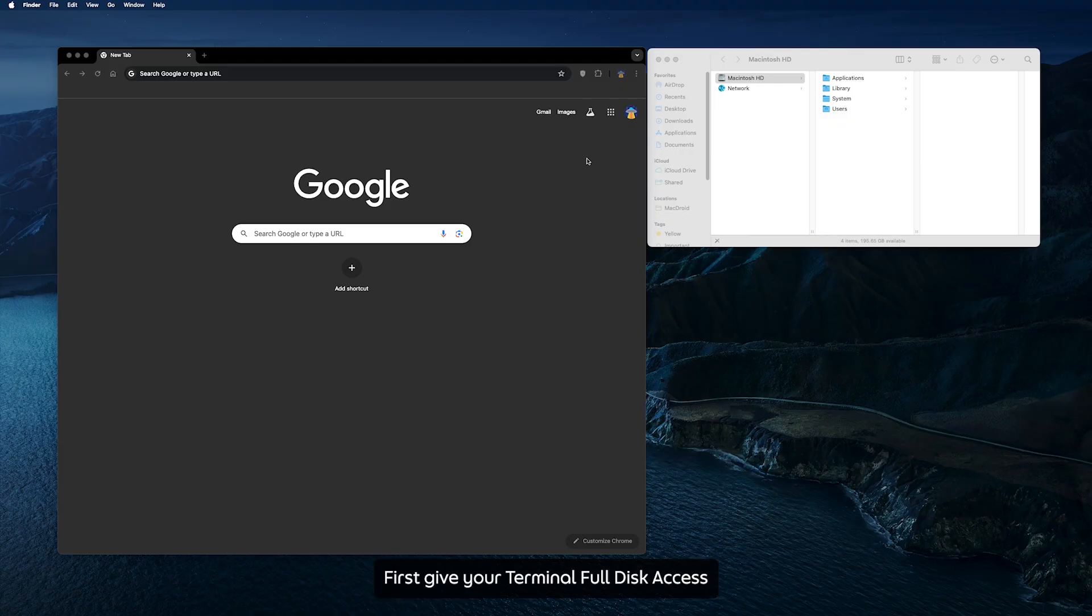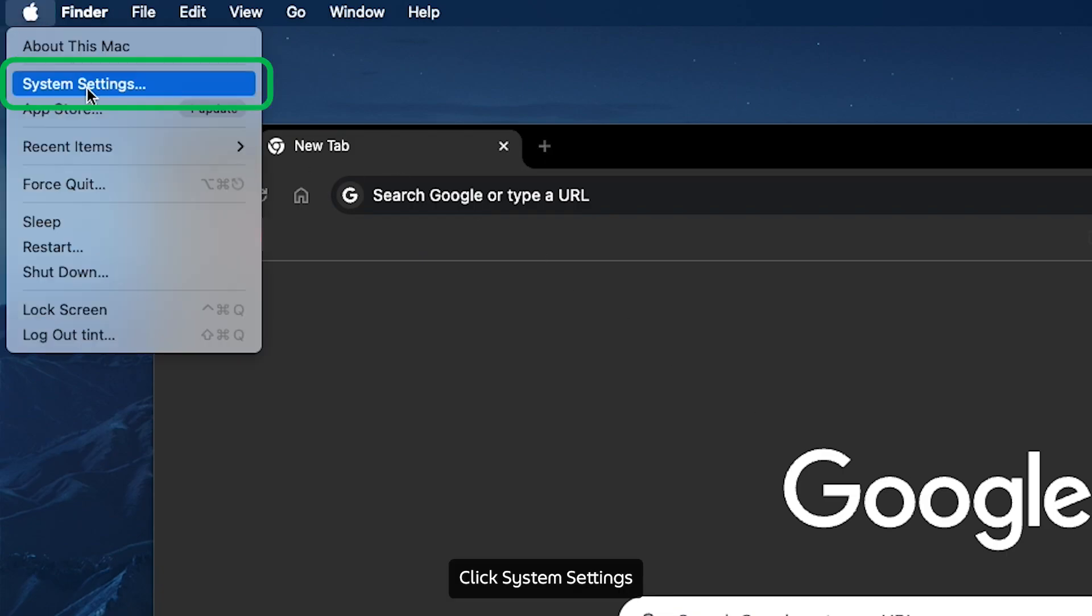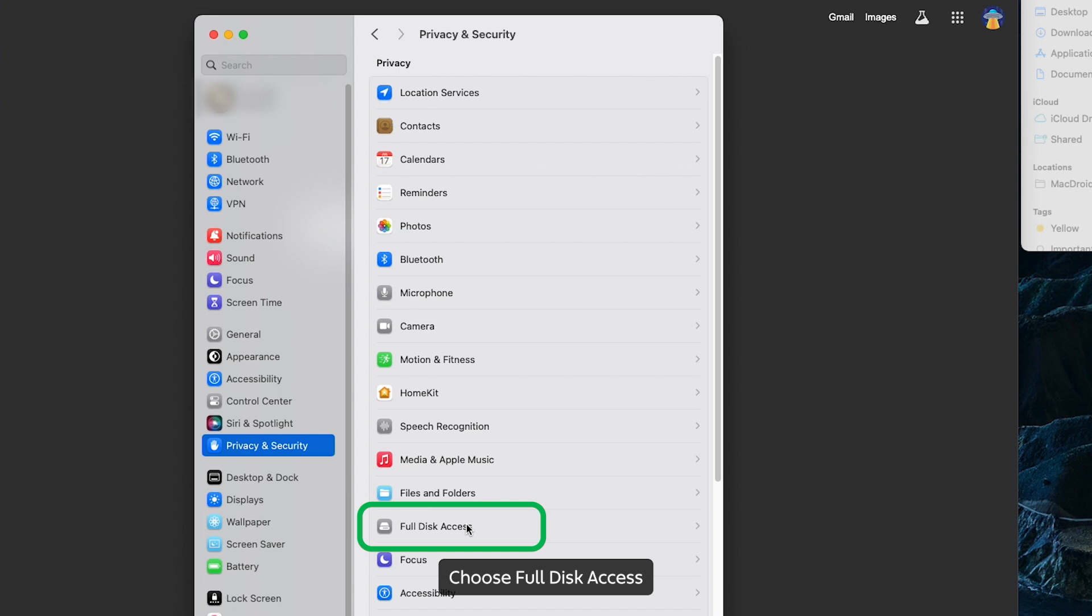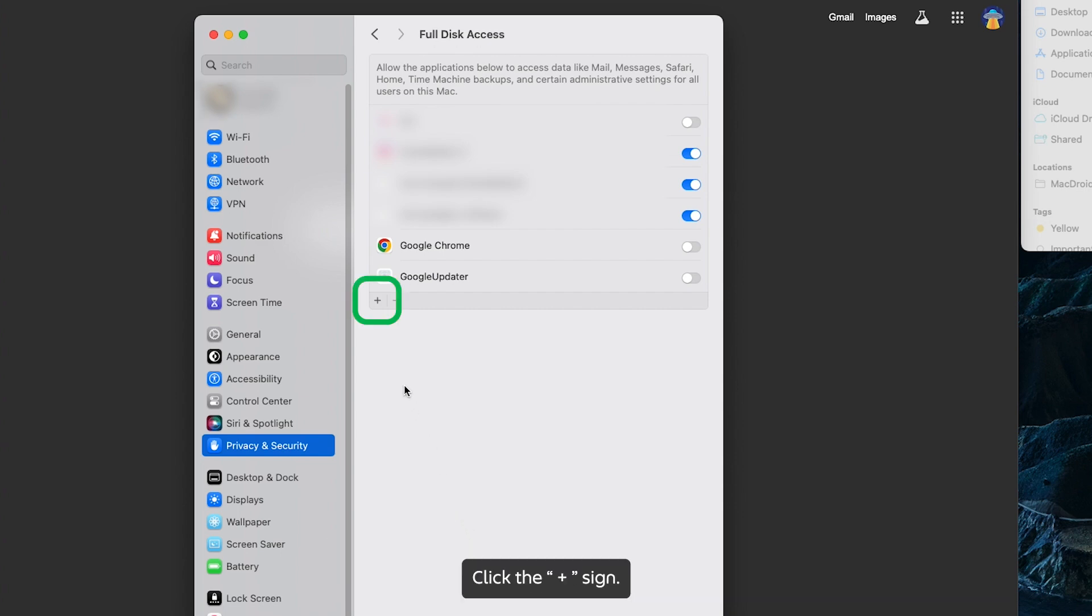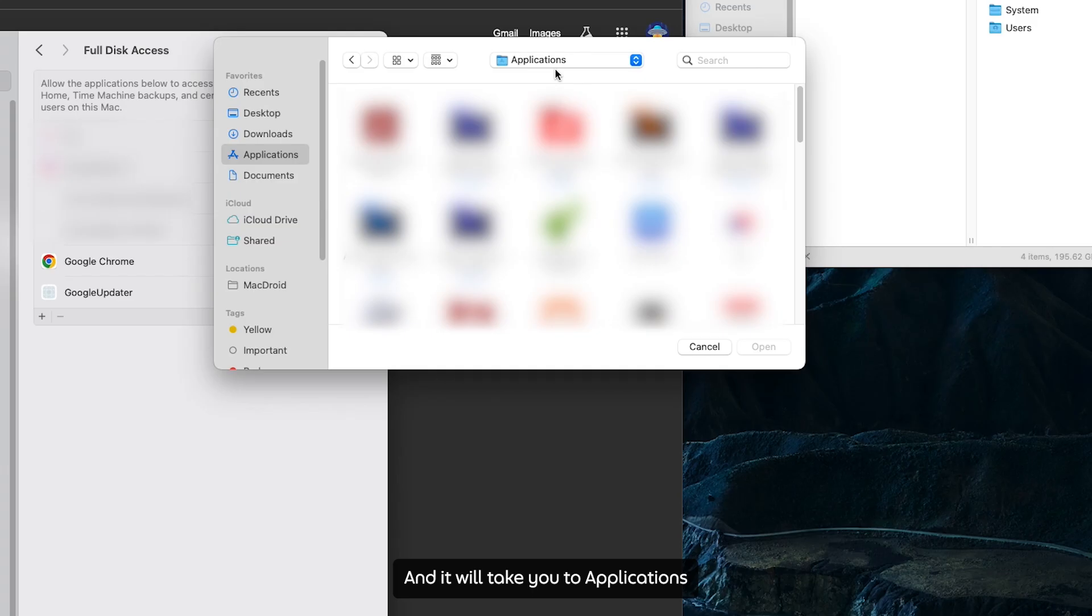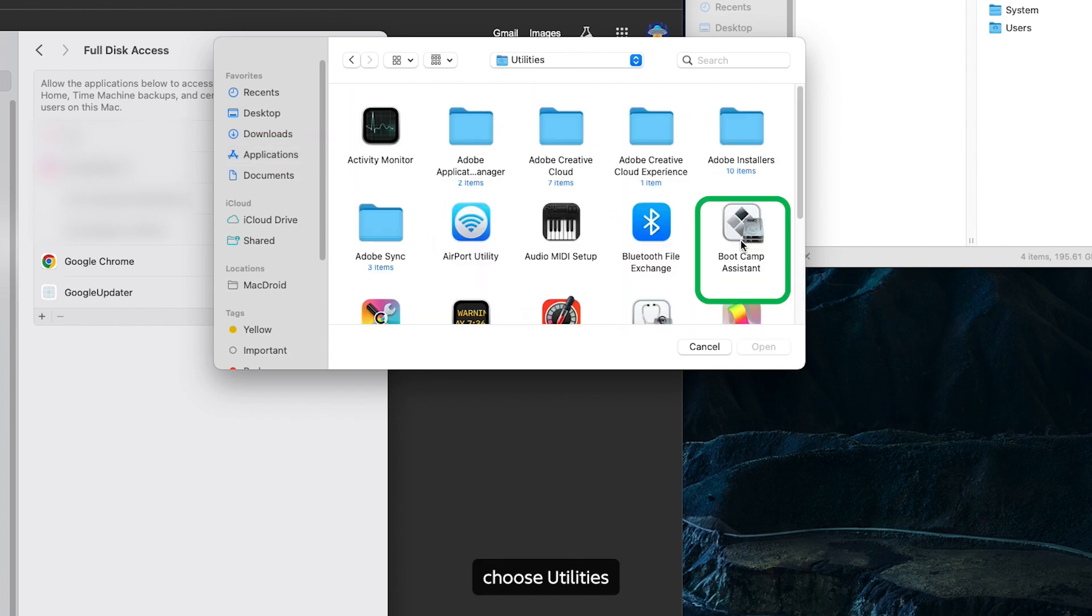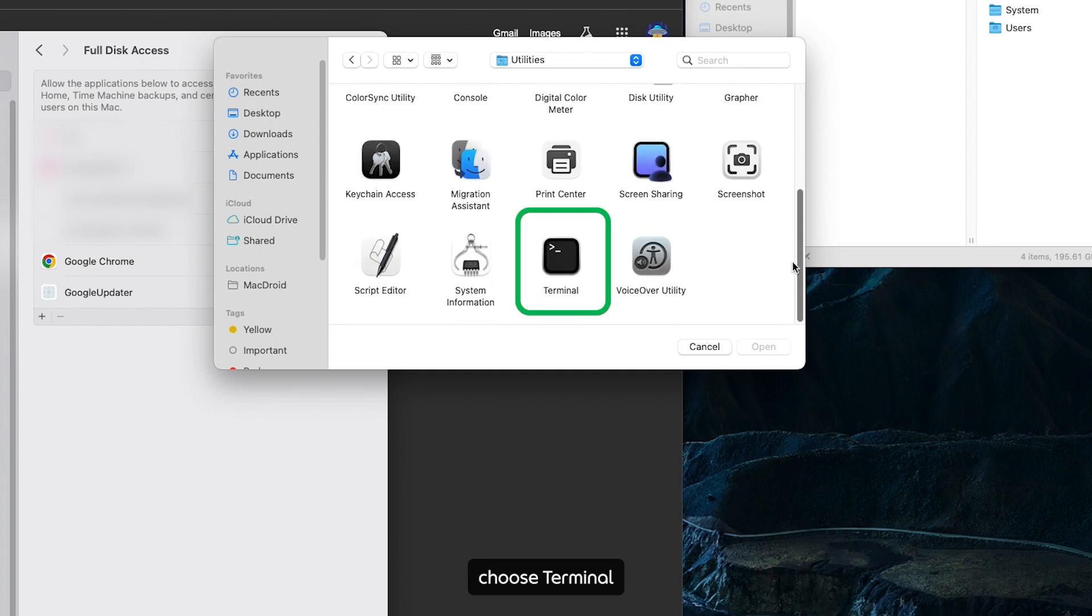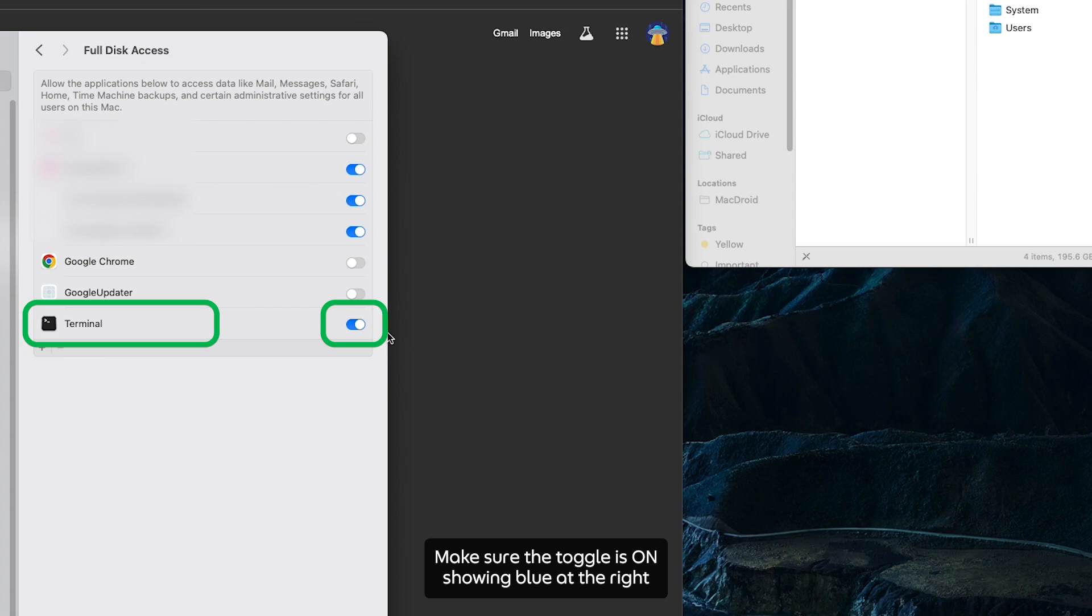Okay, so for Mac, first give your Terminal full disk access. Go to the Apple logo at top left, click System Settings, click Privacy and Security, choose Full Disk Access. If your Terminal is already there and the toggle is turned on, you can skip this step. Click the plus sign, key in password or fingerprint. Go all the way down to Utilities, choose Terminal, click Open, and make sure the toggle is on showing blue at the right.